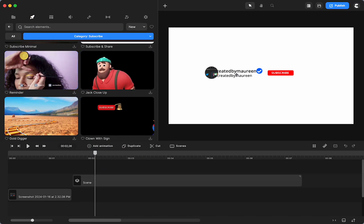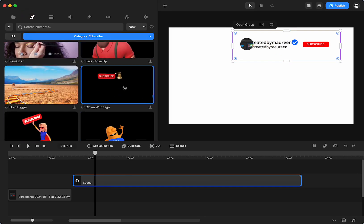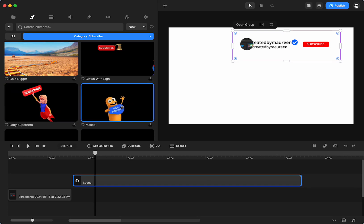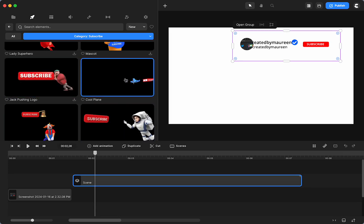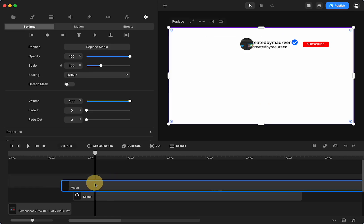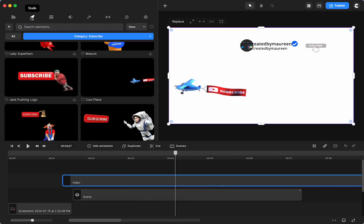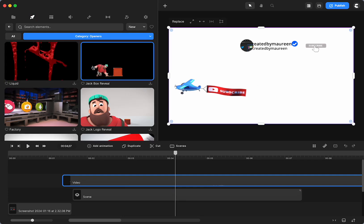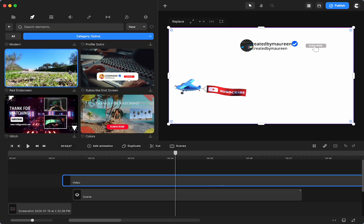We also have character ones — there's a clone one, a superwoman one, the mascot, Jack, an astronaut, and a plane that flies through. Just go through and take a peek at all of those. You also have openers — there's a Jack one where he's opening a box. You have a bunch of openers, and then you also have outros. Just take a peek at all that.